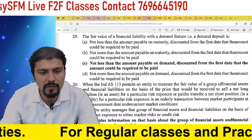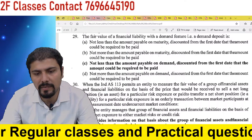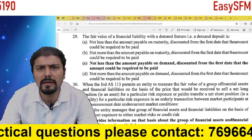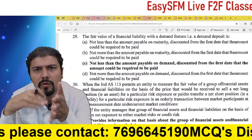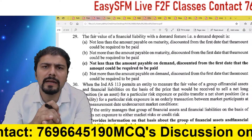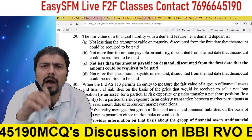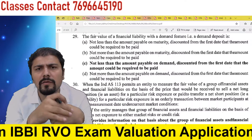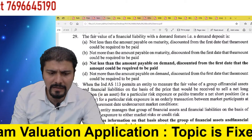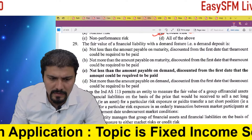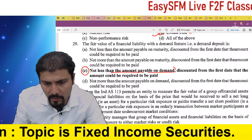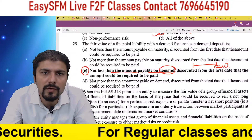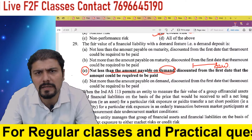Question 29: The fair value of a financial liability with a demand feature — that is a demand deposit. The correct answer is C. It says the fair value should not be less than the amount payable on demand. For example, if I may have to pay one lakh rupees today itself, then at minimum the fair value of that liability should be one lakh.